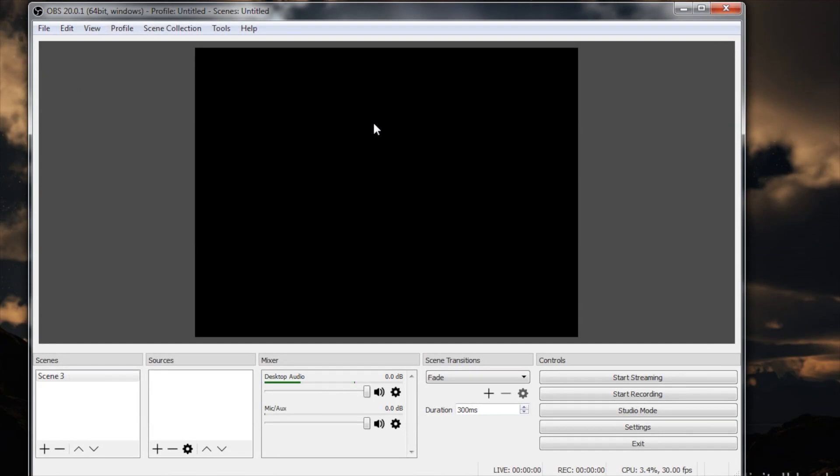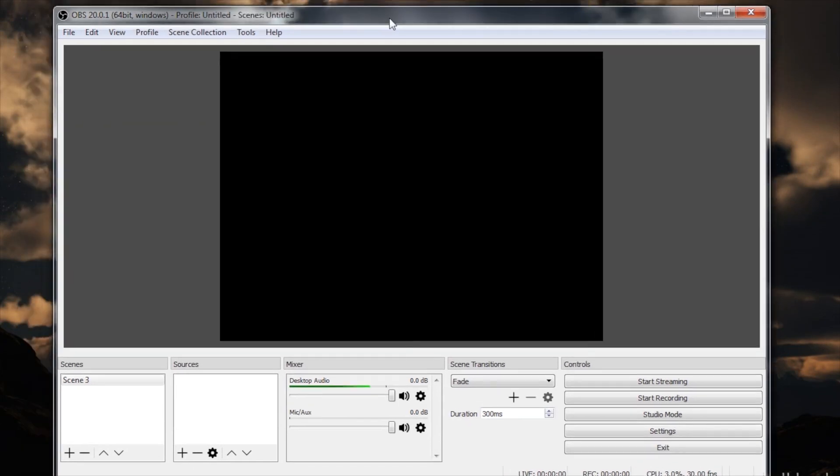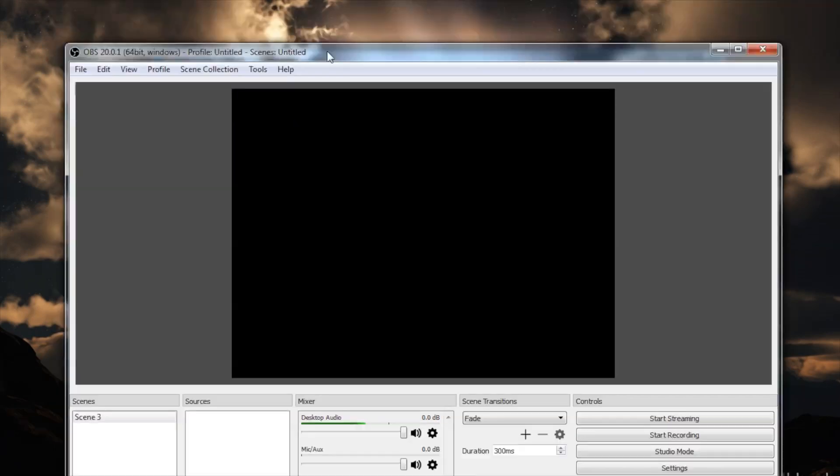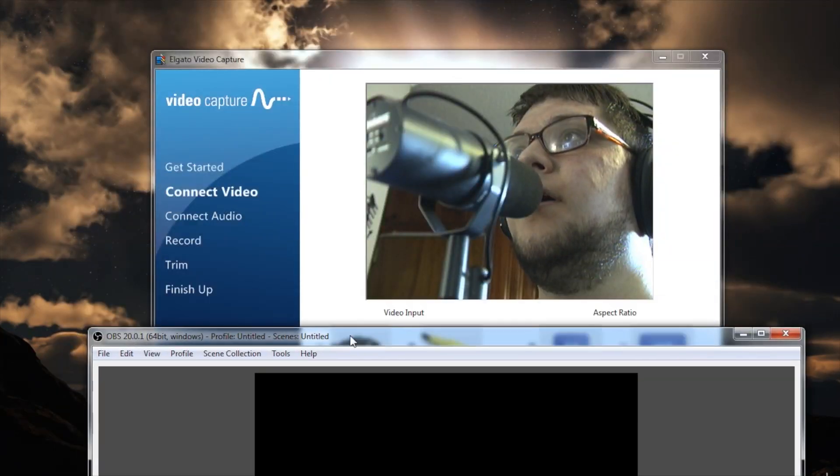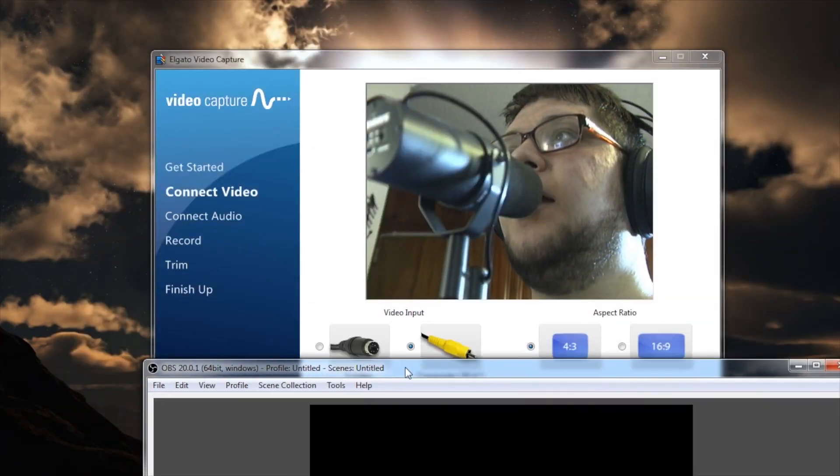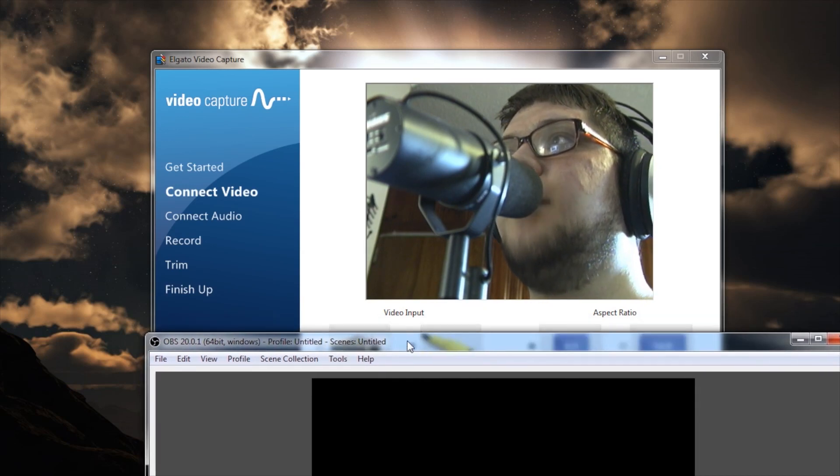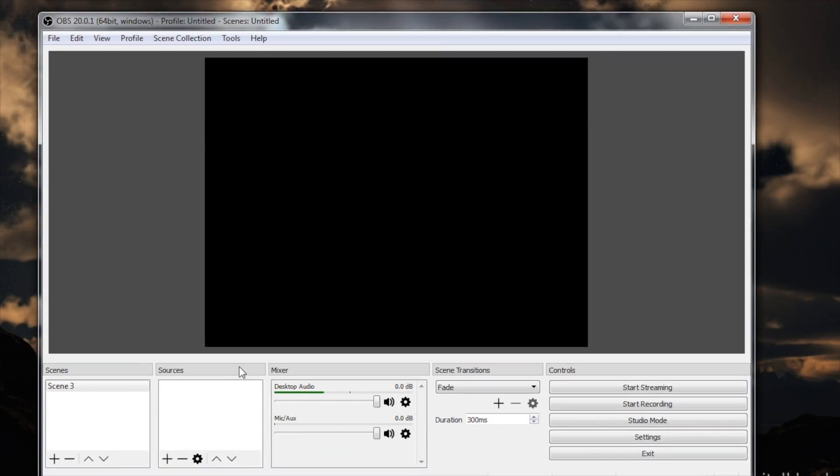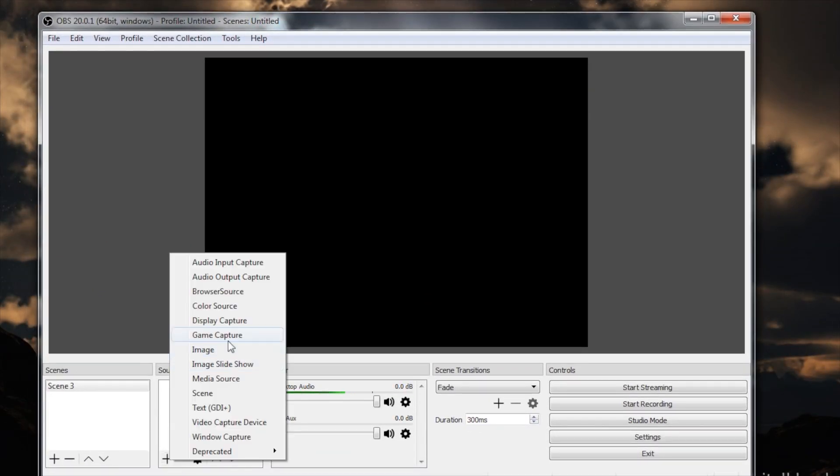And I'm going to apply. So now you can see that my canvas has changed to a 4x3 window. The next thing I'm going to need to do is I'm going to add the Elgato, but instead of adding a capture device, I'm going to add it as a display capture.